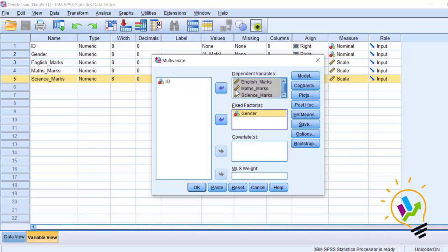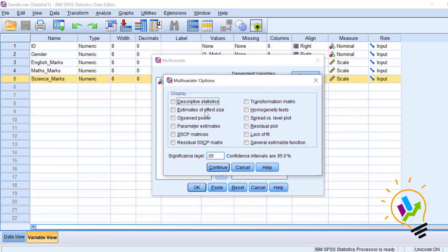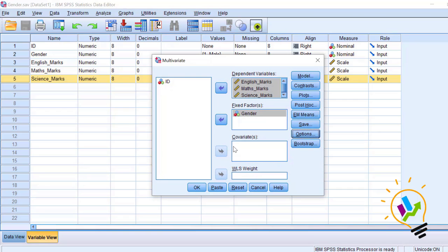Now coming to settings, click the Options button. Select the checkboxes for Descriptive Statistics, Estimates of Effect Size, and Homogeneity Tests. Note that the significance value is 0.05 and confidence interval is 95%. Click Continue.